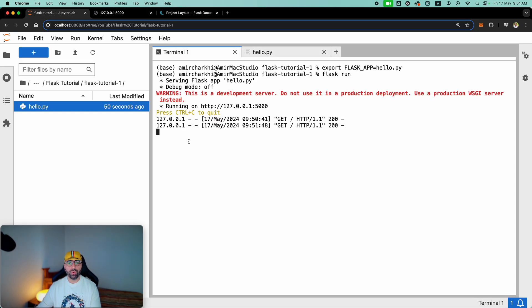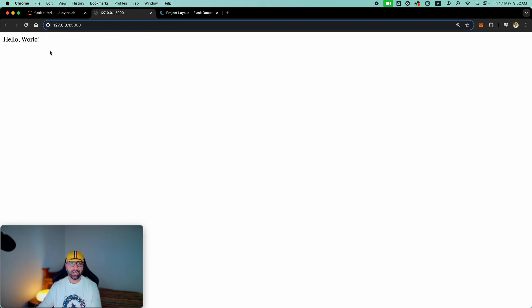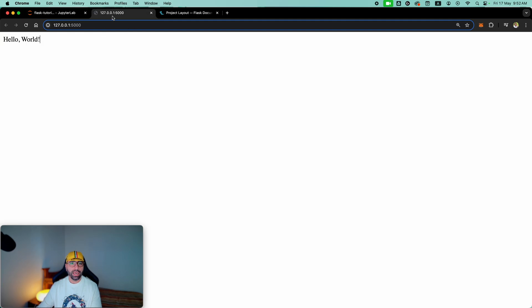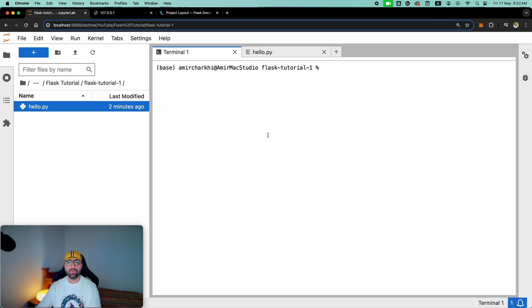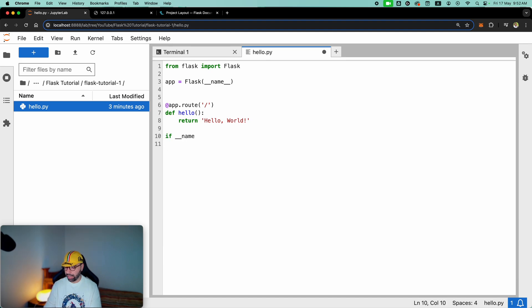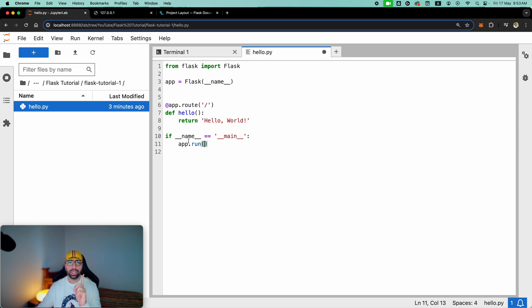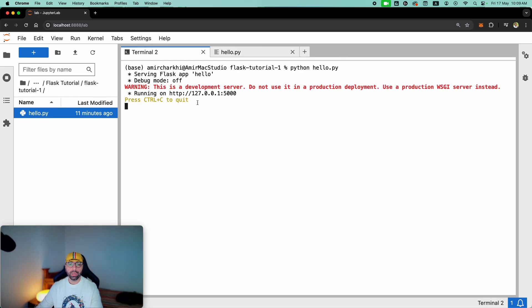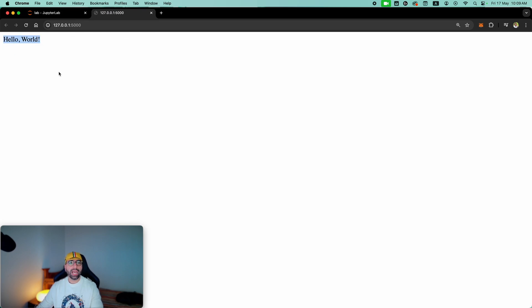I don't want to every time go to my terminal and do the export then flask run. Let me stop the server — control C will stop the application. If you don't want to do the export and flask run every time, all you need to do is add a couple of lines of code: if double underscore name double underscore equals double underscore main double underscore, then app.run. This will allow you to run the application from terminal using just one command — python hello.py — and you get to hello world.